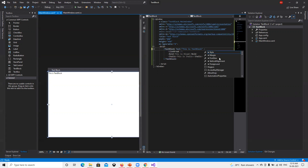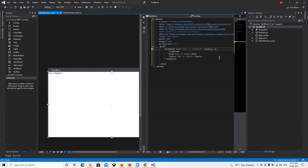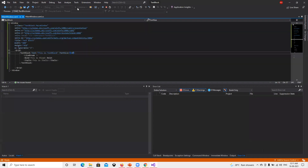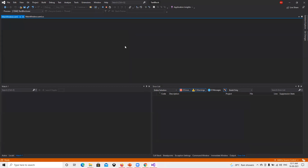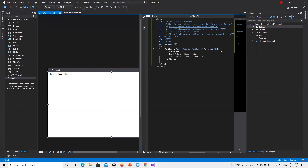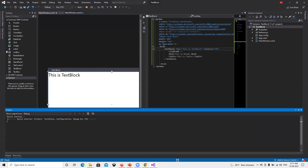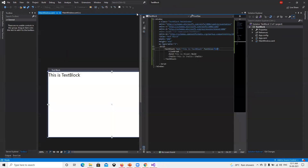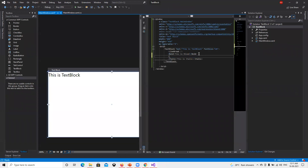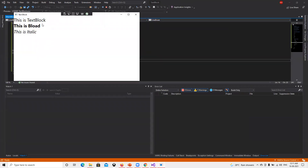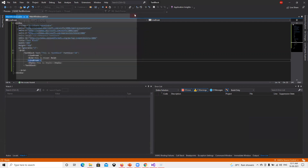Now we can also increase the font size. The font size is very small right now. If I add FontSize here and give it a value — say 18 — and run it, we can see the font size got increased. If we go ahead and increase it to 28, we can see it's increased both in the designer and when running. The text is now displaying in a bigger size, on one more line.